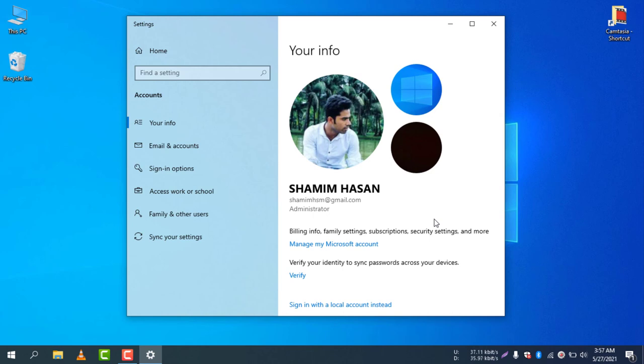You can use your Microsoft account to use your Windows, and you can find many more extra features when you log in your Microsoft account.